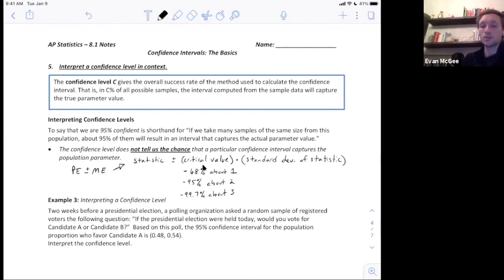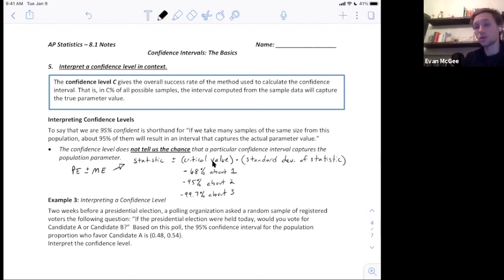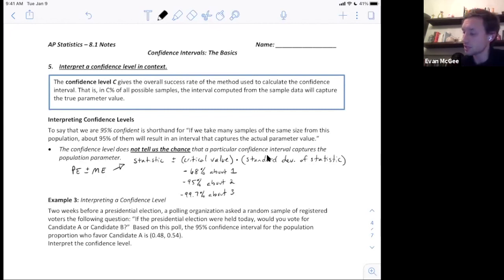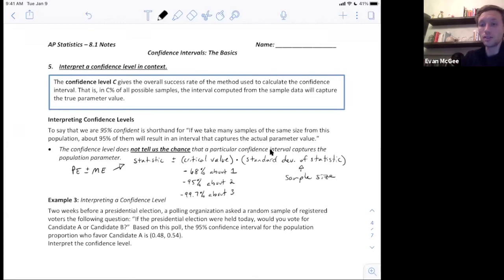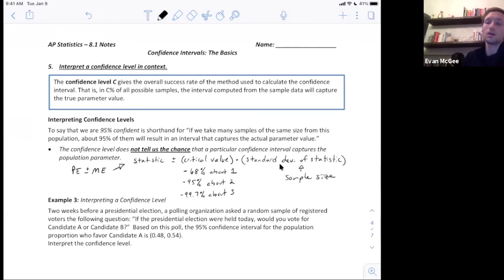You can increase the margin of error by increasing your critical value, or by having a larger standard deviation of the statistic. The standard deviation of the statistic is based on the sample size: if your sample size is larger, this value will be smaller; if your sample size is smaller, the standard deviation of the statistic will be larger.